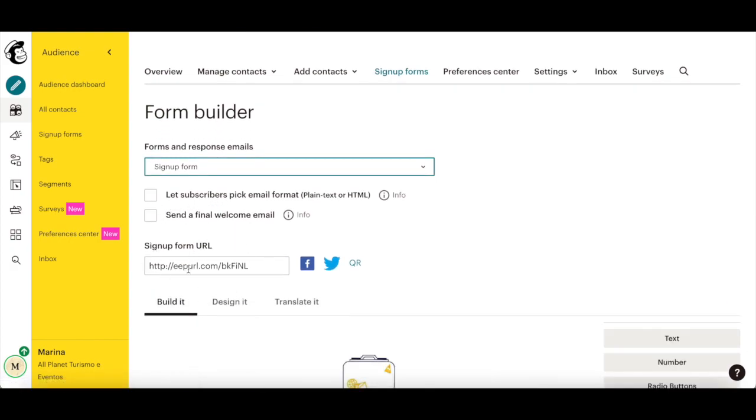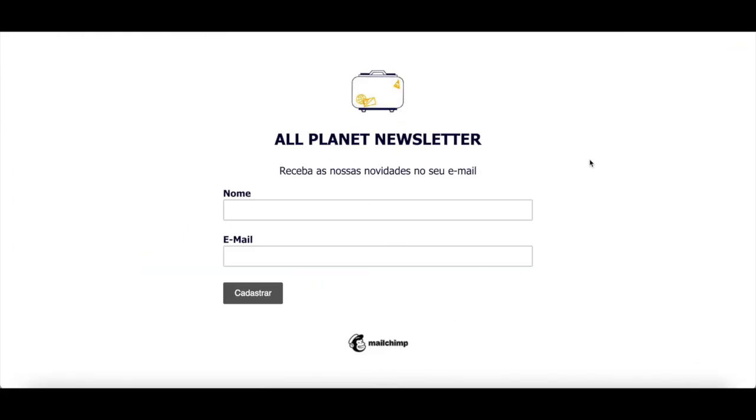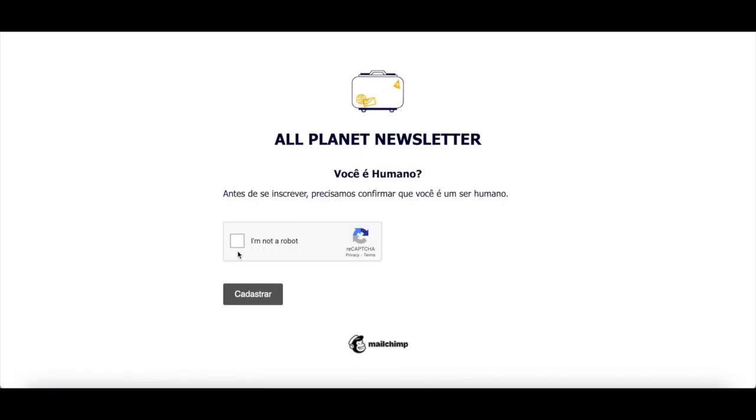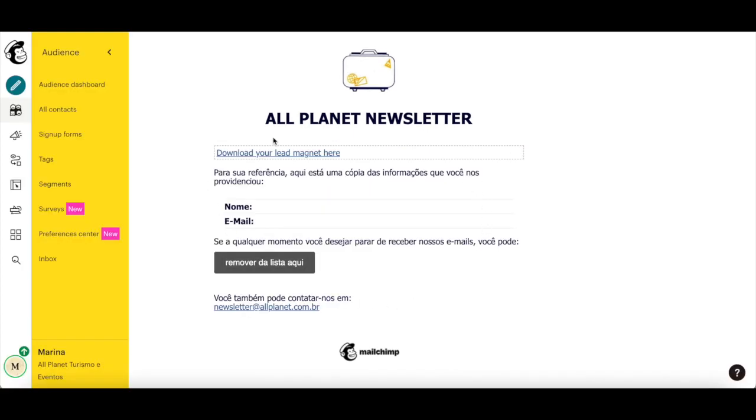Copy and paste that signup form URL into another tab. Fill out the form with your name and email, and then open up the email you inputted in the form to check the final welcome email. You'll be able to download the lead magnet you uploaded to Mailchimp from that final welcome email.